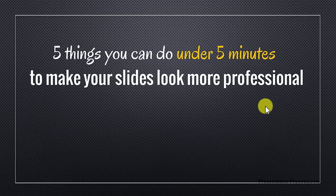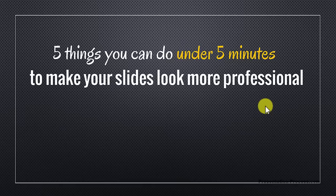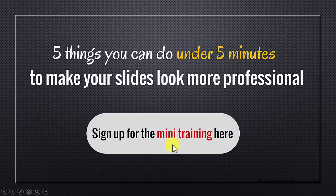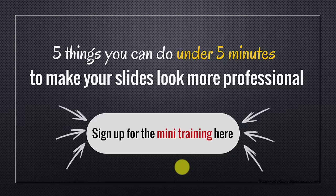It is a useful mini training for every business presenter. Whether you are a business owner, a business executive, a trainer or a consultant, you will find this mini training very useful. You can sign up for the mini training by clicking on the link here. You can also sign up for the mini training by clicking on the link in the description area right below this video. Thanks a lot for watching the video and I will see you in the mini training.